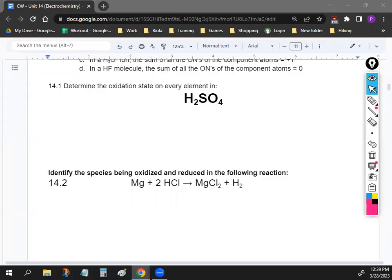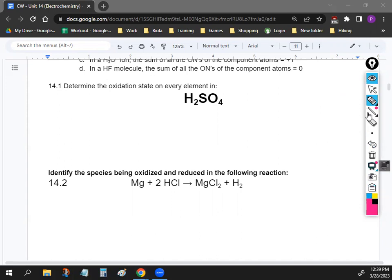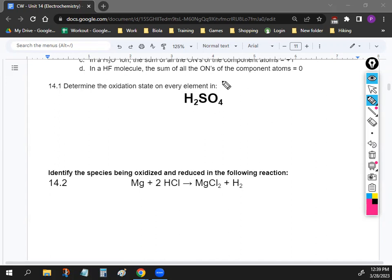Let's determine the oxidation state for every element here. The first thing you want to do is figure out the total charge. If you take a look at this compound, the charge is neutral, so it's zero. When you add everybody up, it needs to come out to zero.